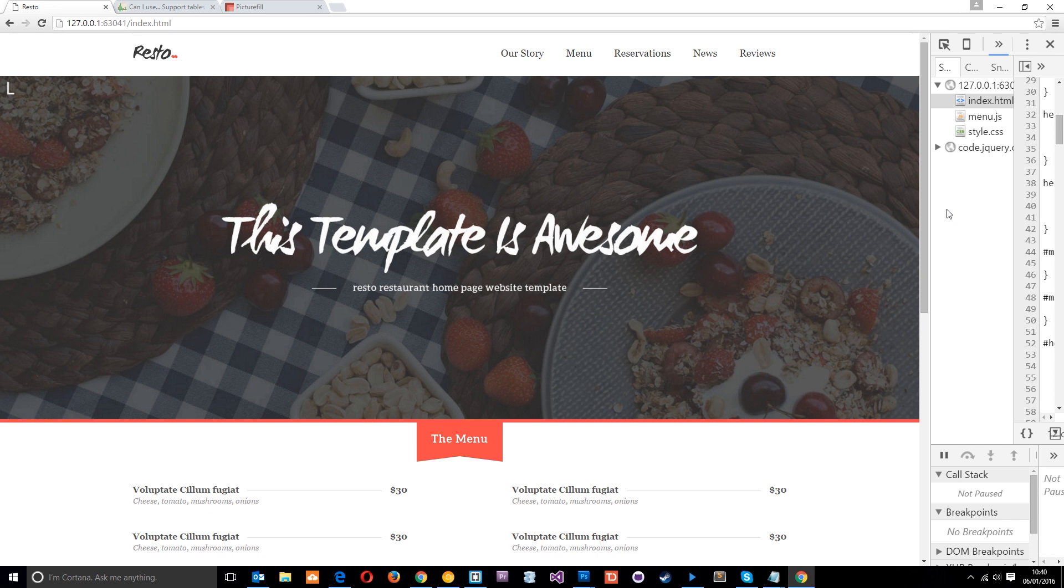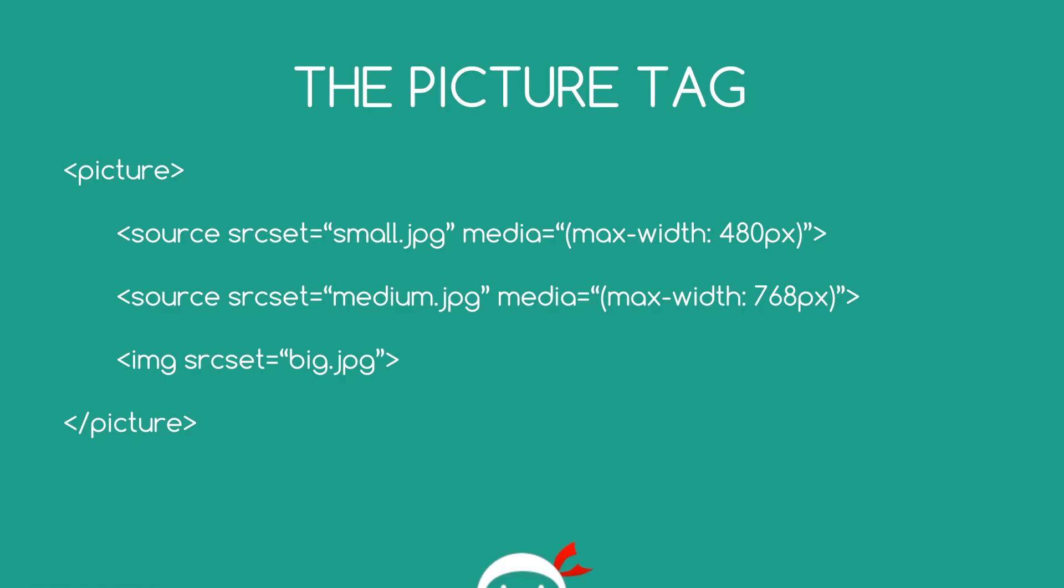So there's something we can use which is built into HTML to provide these different options to browsers, and that is the picture element. Alright then guys, so this is the picture tag or the picture element, and it's a relatively new HTML element.